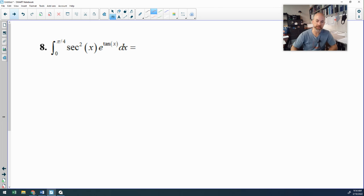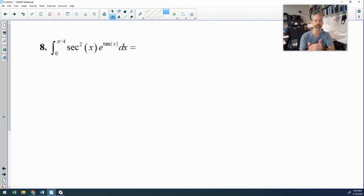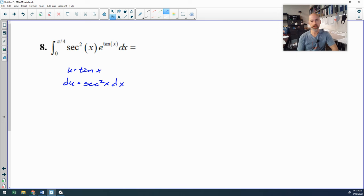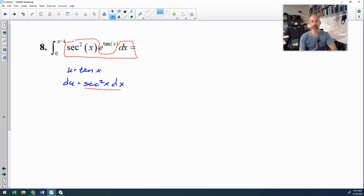On to number 8 — another u-sub. A lot of you on this quiz don't know your trig derivatives. The number of people calling u secant squared and du tangent was way too many. u is tangent x, and you should know that the derivative of tangent x is secant squared x — there is absolutely no reason not to know that by this point. So I replace secant squared x dx with du, and tangent x becomes u. Now I have the antiderivative of e to the u du. The antiderivative of e to the u is e to the u.